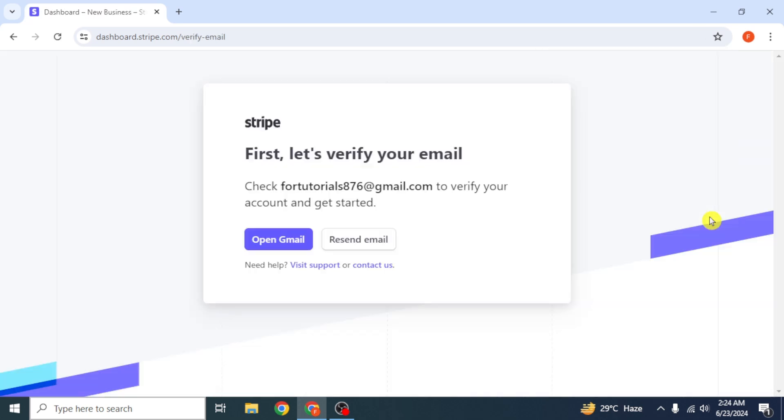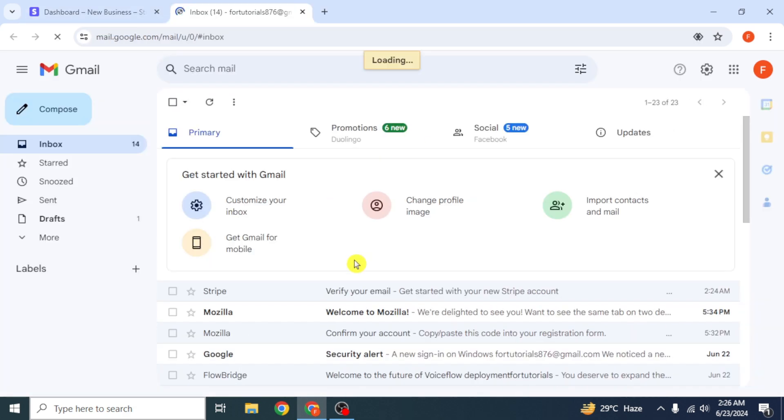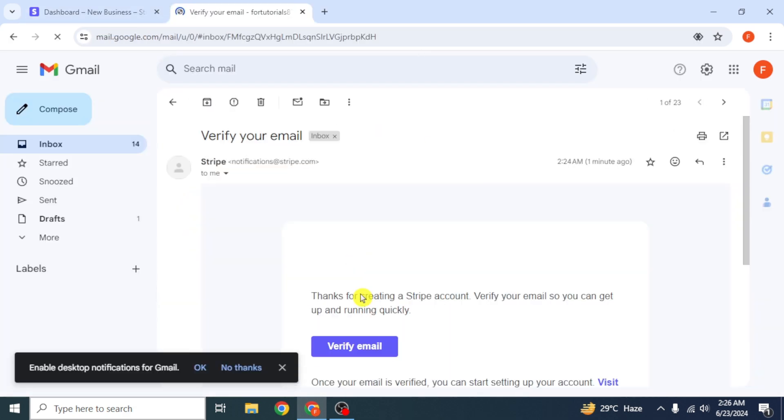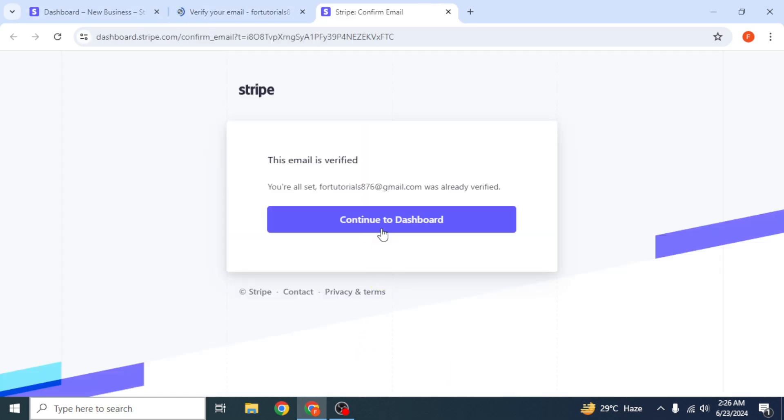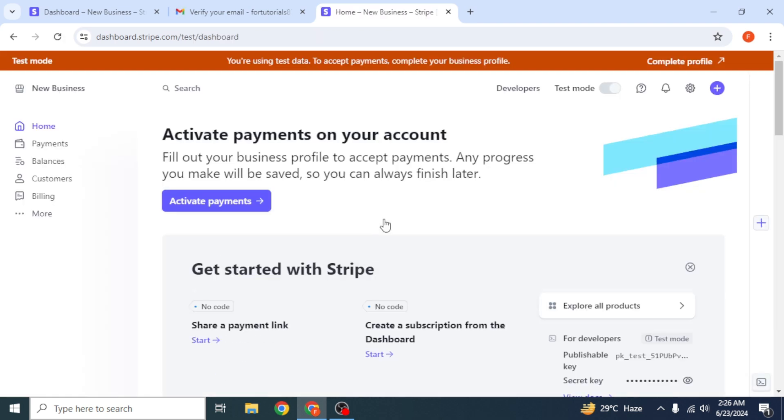On the next screen, click on open Gmail and verify your email from the inbox. After that, click on continue to dashboard. You will be redirected to the Stripe dashboard. Click on the complete profile option from the top right corner.